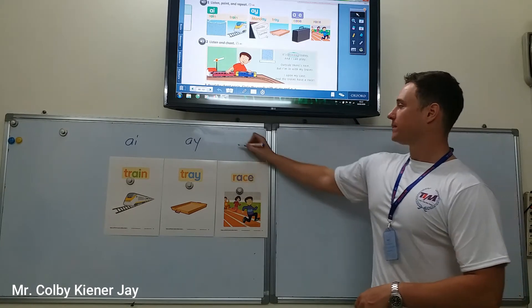Now let's read it together — I read, then you read. It's Monday today and I can play. Outside, there's rain. But I'm in with my trains. I open my case and the trains have a race.